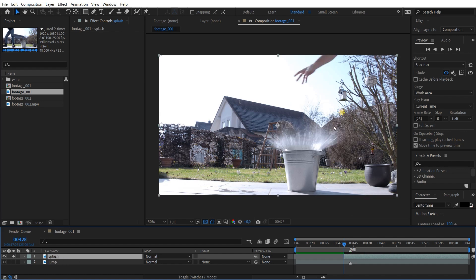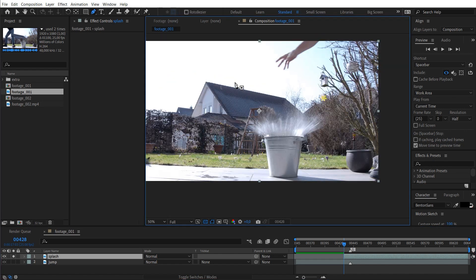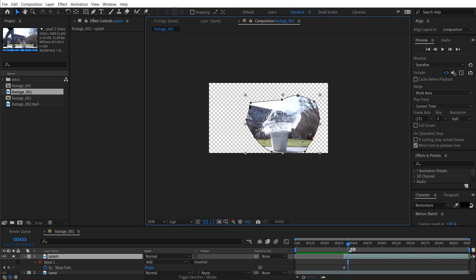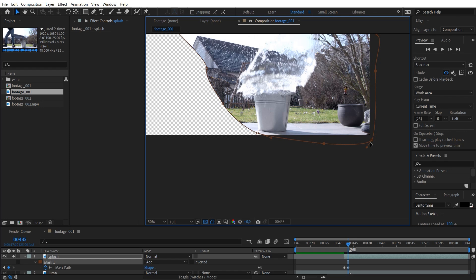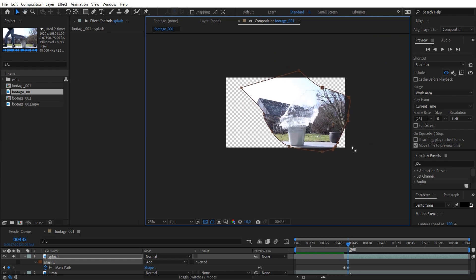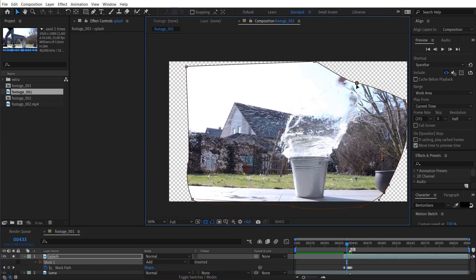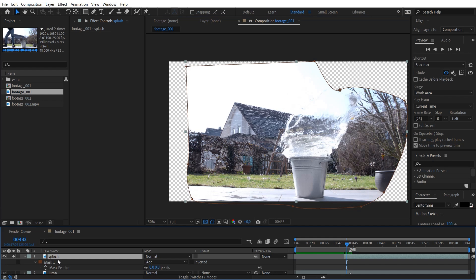So now for the splash, let's just mask out only the splash. I'm just creating a big mask, then hitting M to get the mask properties. Setting a keyframe for the mask path, going forward a little bit and adjusting the mask. I'm taking care that I have all of the water splash in there, but not my hand or my foot. I can also hit F to get the feather properties of the mask and bring that up to maybe 10, 20, or 30, and un-solo this.